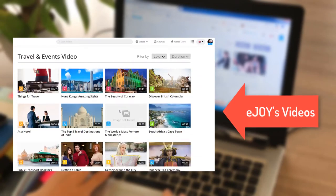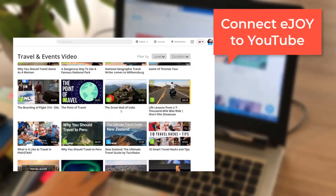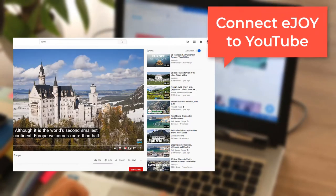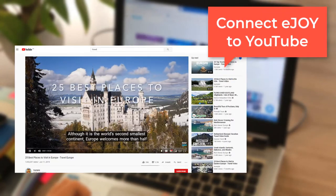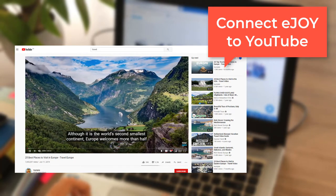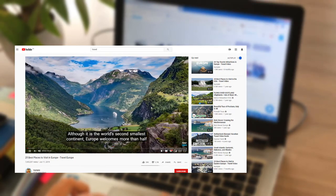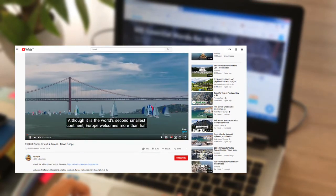Besides the videos on eJoy, you can connect eJoy to the huge source of videos on YouTube, or even your own videos there as part of your teaching plan.